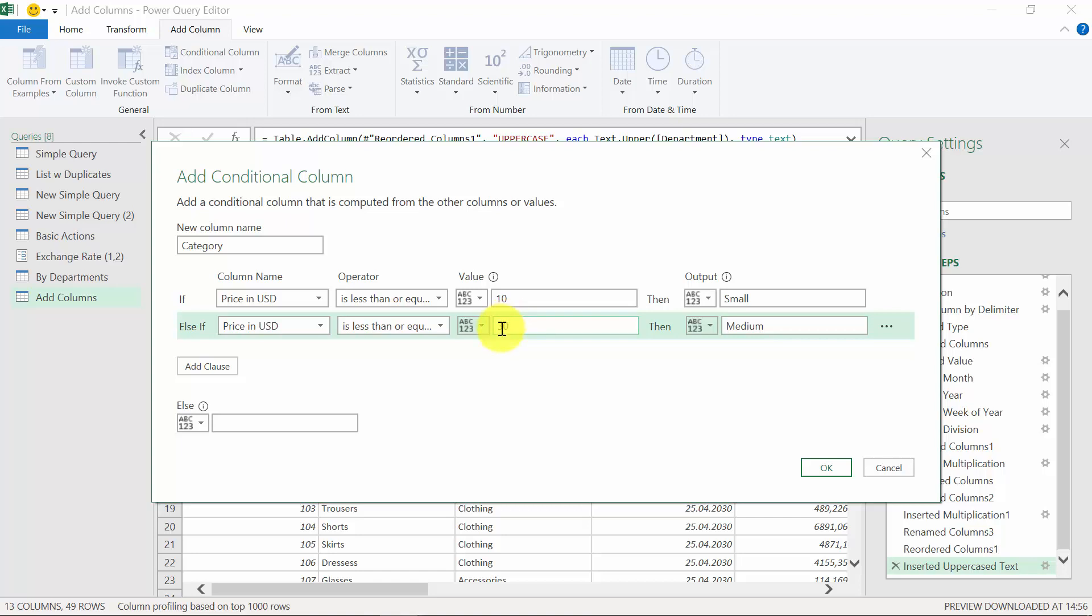So whether it's below 30 but above 10, and for those, it will have medium category assigned. And the last one will be simply big. So we can just type it here below. We press OK.